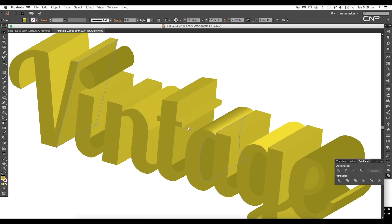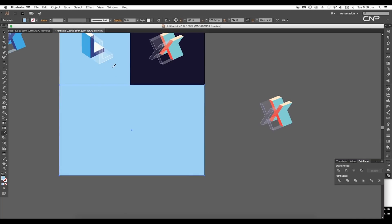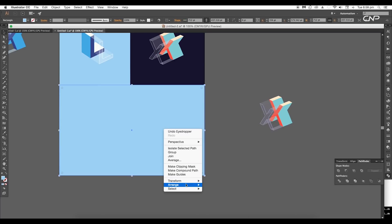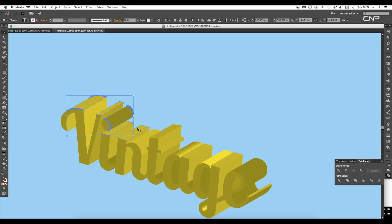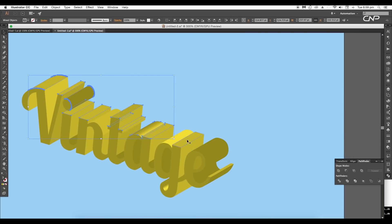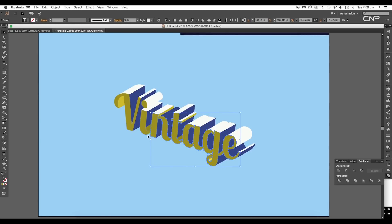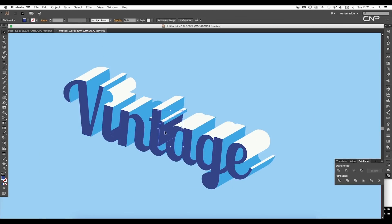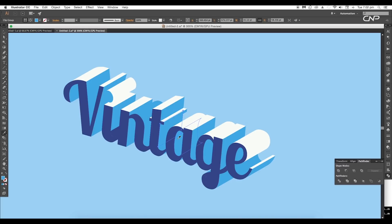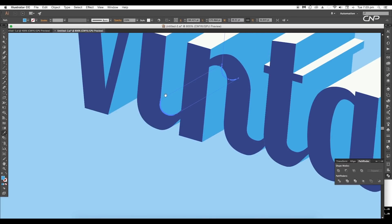Once you are done, add a background shape using the Rectangle tool and apply blue color, then arrange them to back. Now select all the top surfaces with Shift pressed and apply white color. For the front surface, apply dark blue color, and blue for the side surface. Make sure that all the corner pieces are also applied with the exact colors.